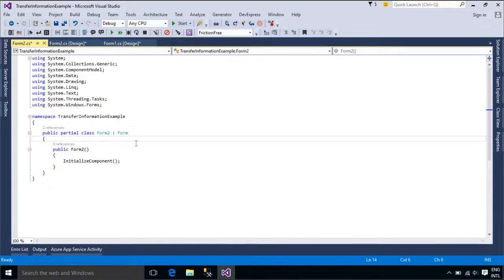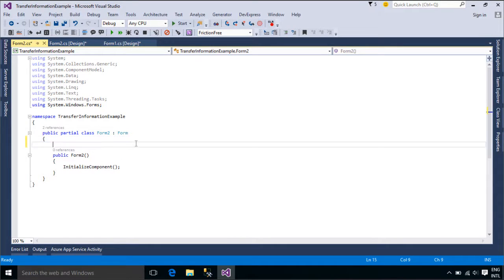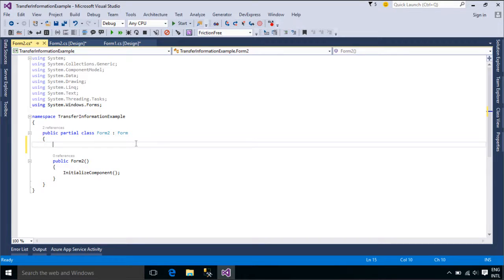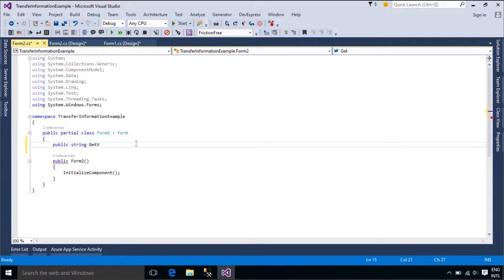The easiest way to pass data to a new form is to use a property or parameters in the constructor. We will create a getValue property in form2 to get the value from the textbox control.